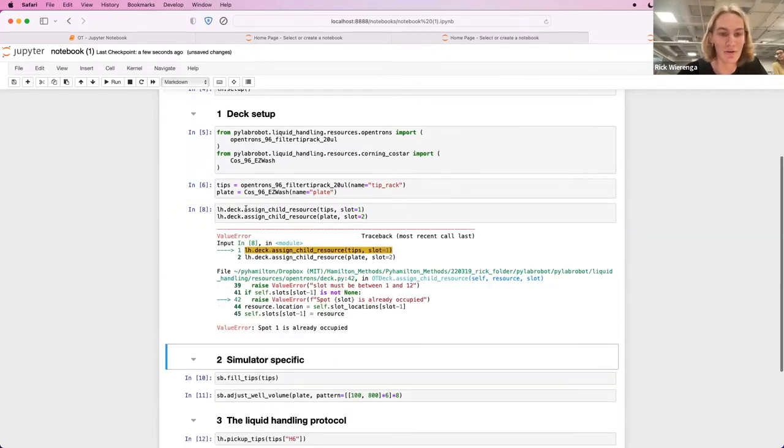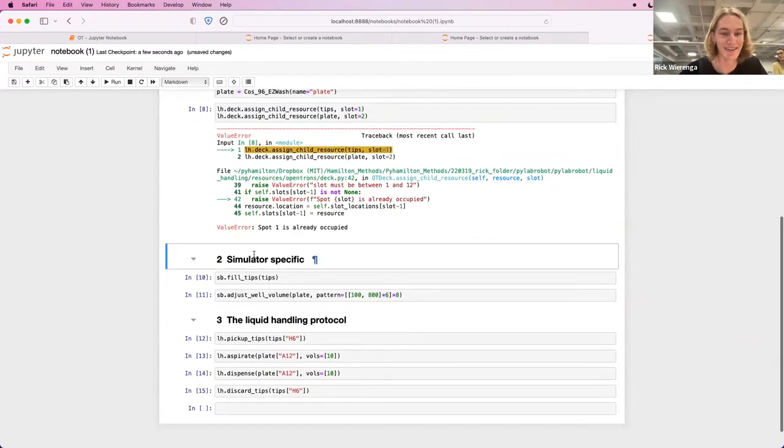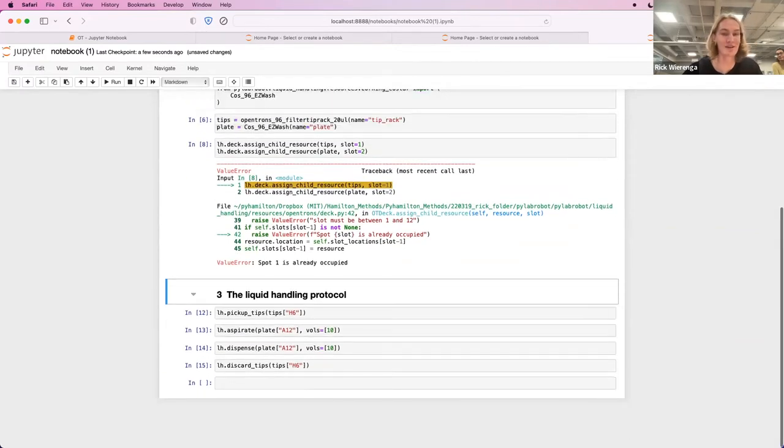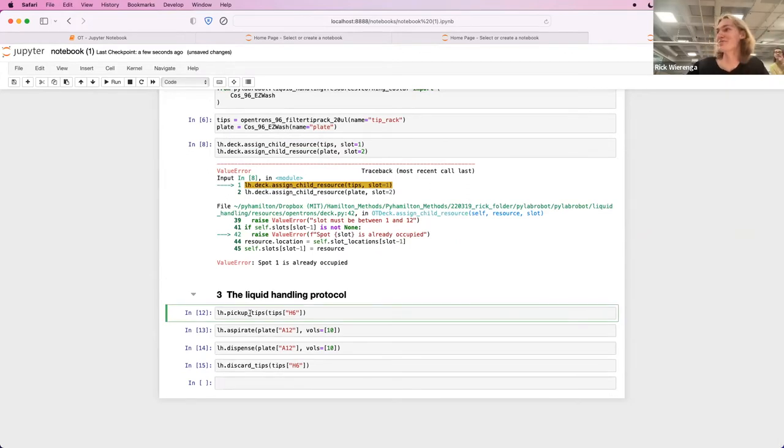Oh, I already ran that code. All right. I'm gonna remove this simulator specific code of course, but I can keep the liquid handling protocol, which is the most important part.